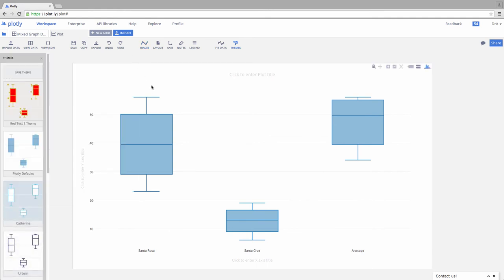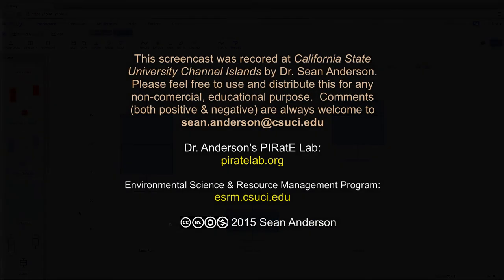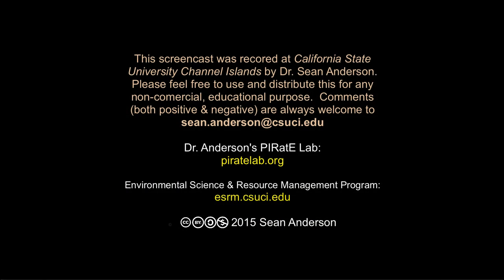Now we can see the quartiles, we can see the distribution of the data, the medians, and we can get a feel for the spread of our data. Or, for that matter, we can just keep this and use it as a quick reference as we're looking through our data in our data exploration stage.